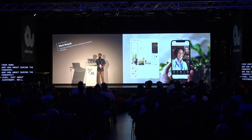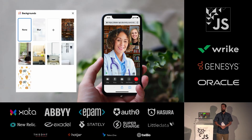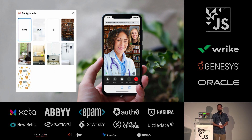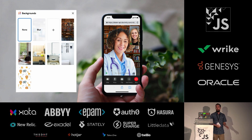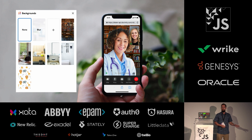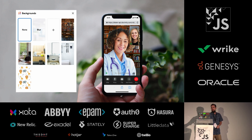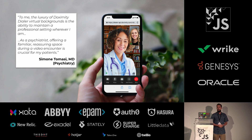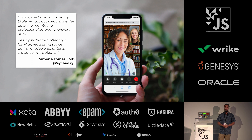For doctors in particular, it can be really important to appear professional on video calls, especially telehealth calls with patients. So to address this need, we built a feature for Dialer Video called Virtual Backgrounds. Many patients, especially children, feel some level of anxiety when talking with their doctor, and having a consistent, professional-looking background can help to reassure patients that they're in good hands. This ability to choose a background also helps busy doctors who might bounce between the home and several different hospitals and offices to always appear in the same place when talking to their patients. Dr. Simone Tomasi, a psychiatrist, perhaps put it best when she cited Virtual Backgrounds in Dialer Video as being a luxury that allows her to maintain a professional setting wherever she is, and that offering a familiar, reassuring space is crucial for her patients.